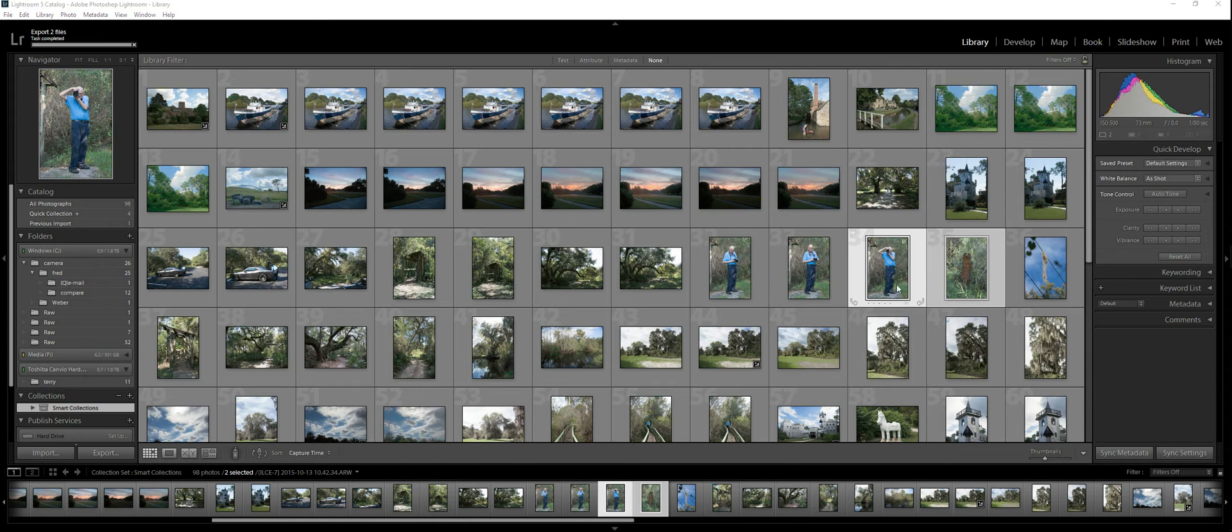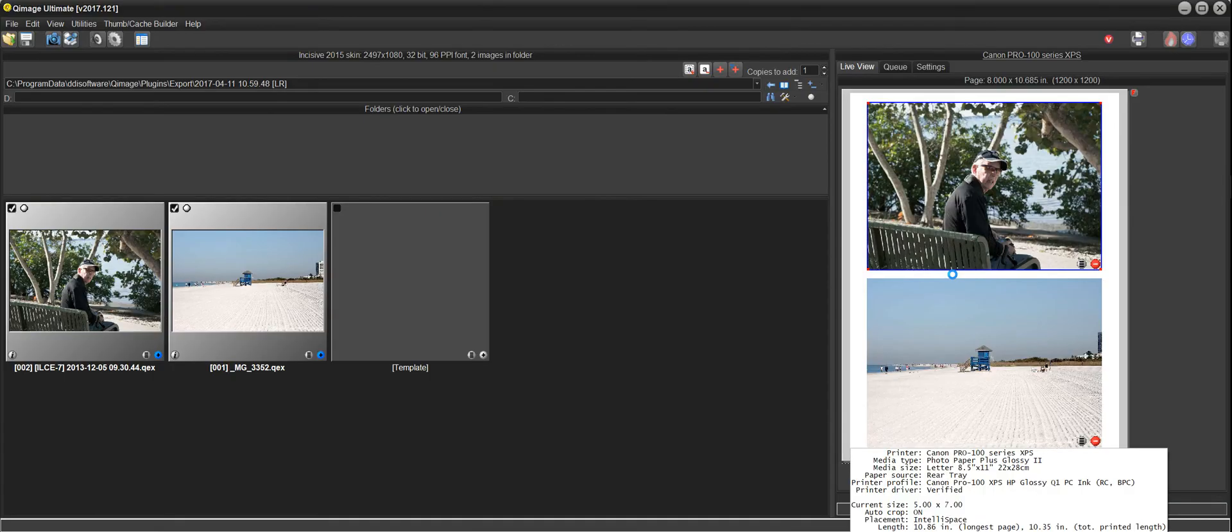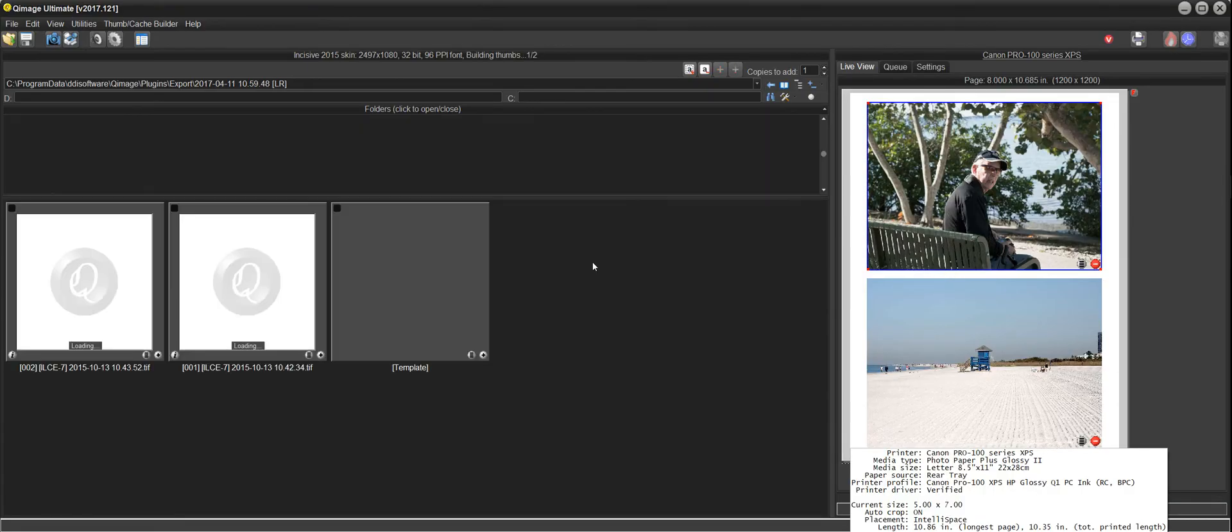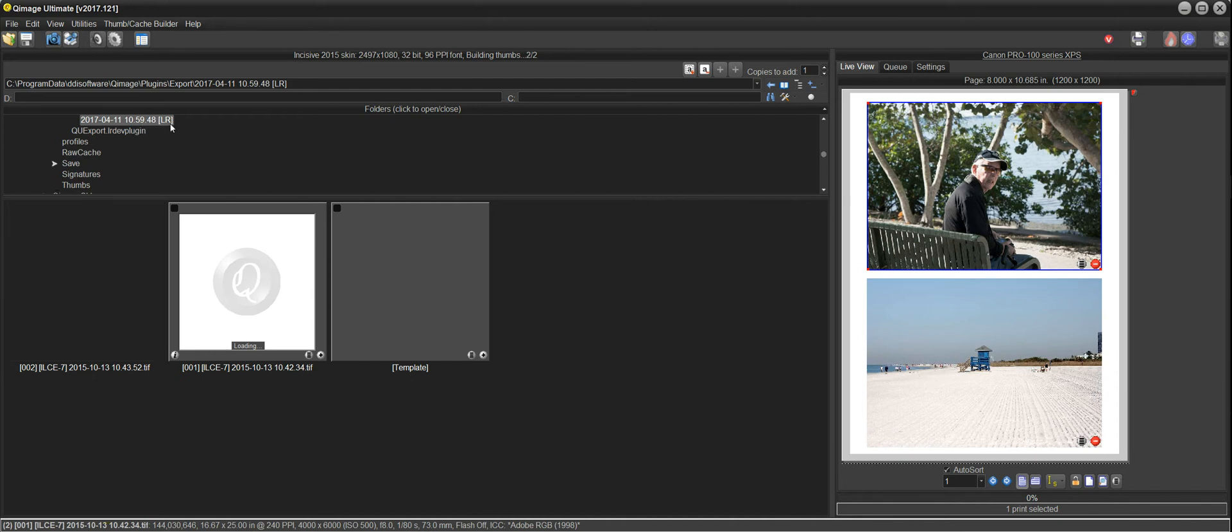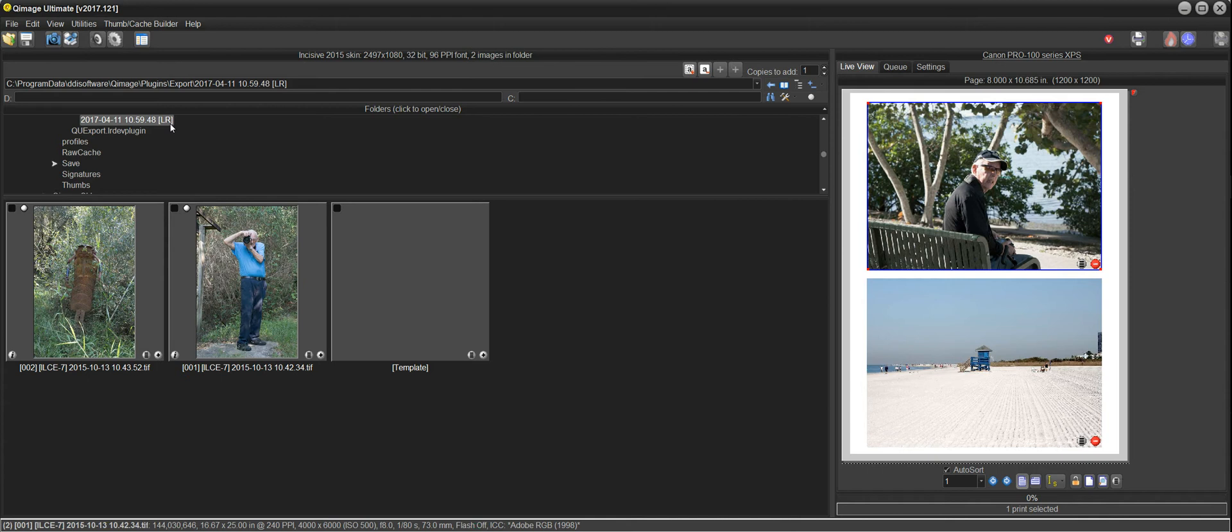And when the export is prepared and completed, it'll open QImage Ultimate. You see that it switches over to QImage Ultimate since it was already open. If it wasn't opened, it would have gone ahead and opened it. And now we have a new export folder with a new date and time, and we'll see an LR at the end of the folder name indicating that it was a Lightroom export.